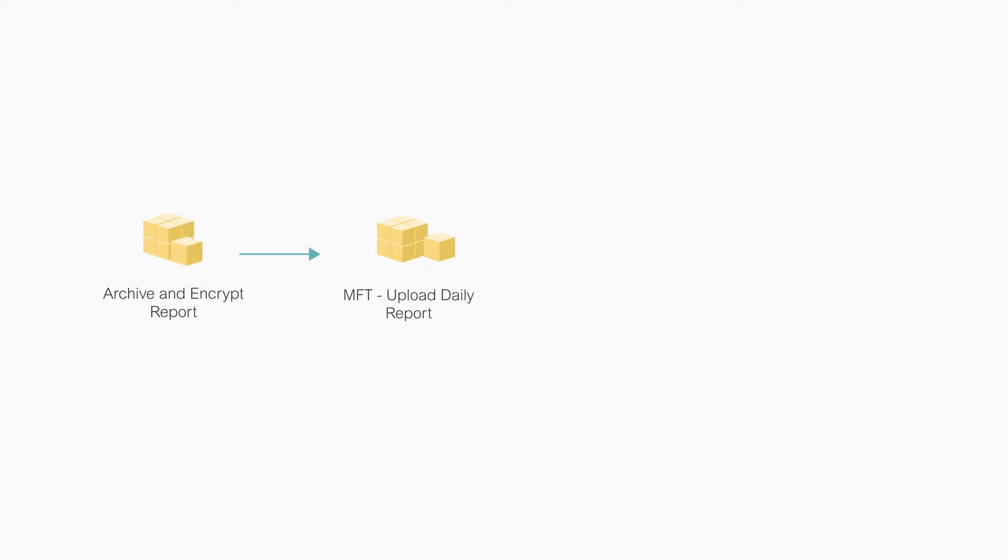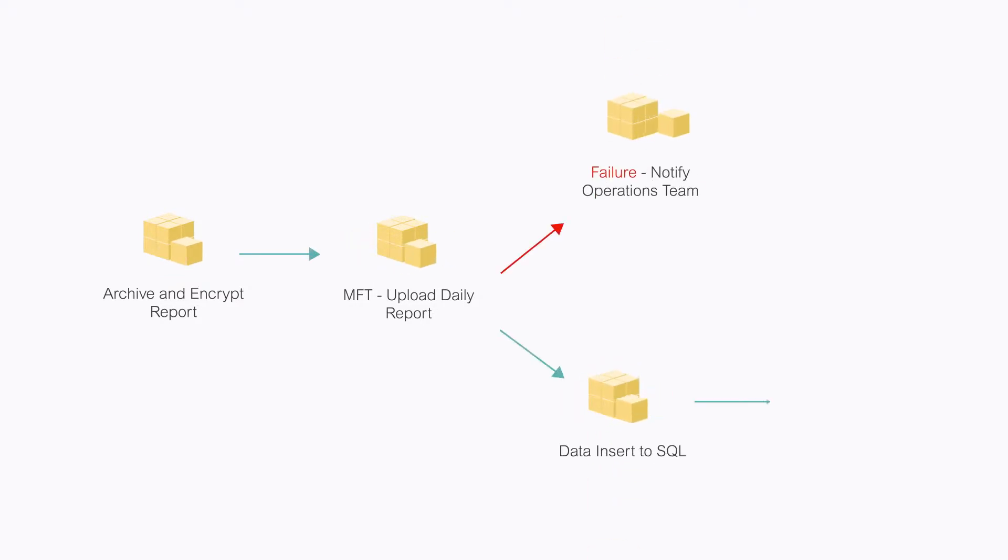And incorporate file transfer jobs along with other types of related processes to create end-to-end workflows, eliminating automation silos and giving you full visibility and control.